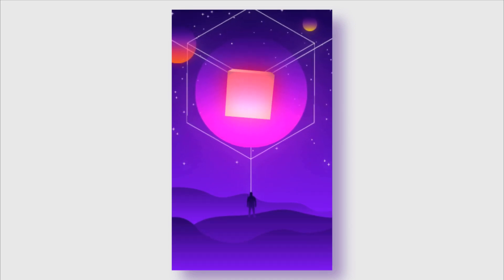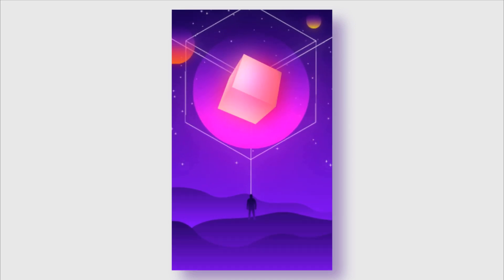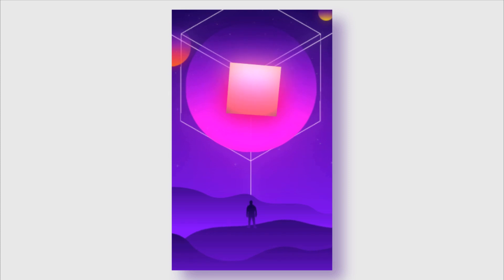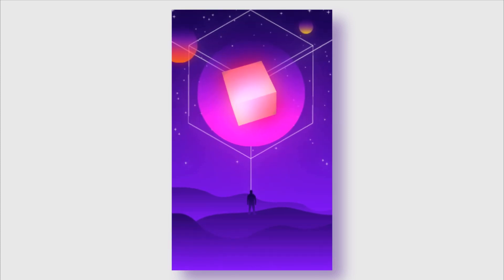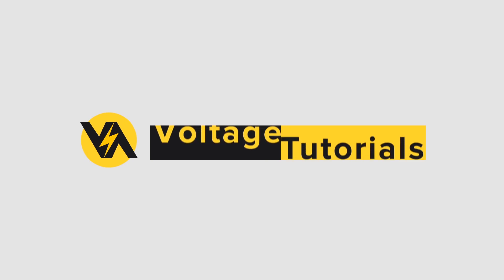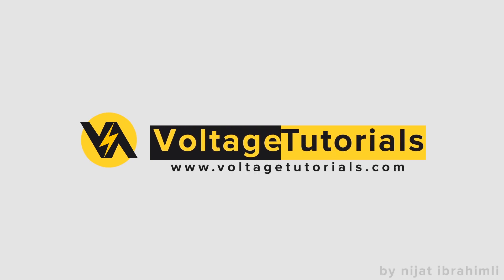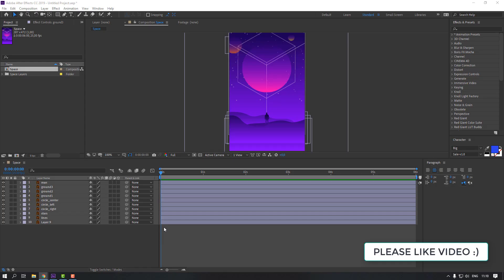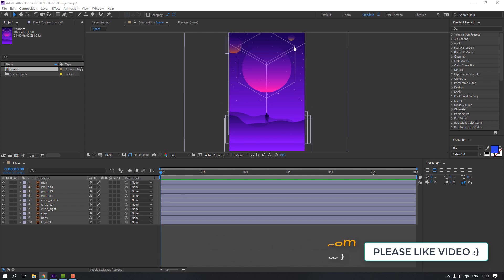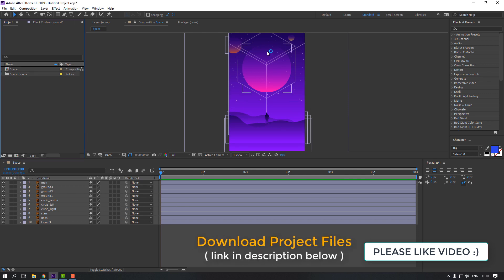Hey everyone, welcome to my new tutorial. I'm going to show how to make this abstract animation with After Effects. I'm using vectors from Freepik.com and I will add the link in the description below. Let's begin.